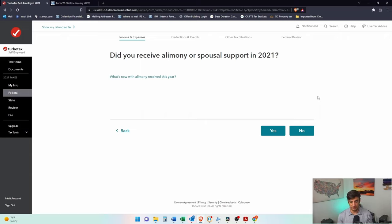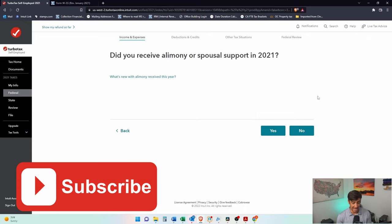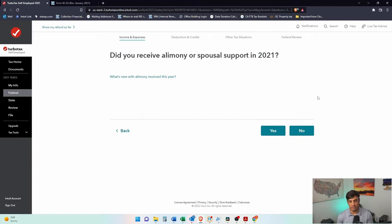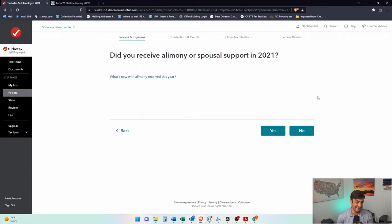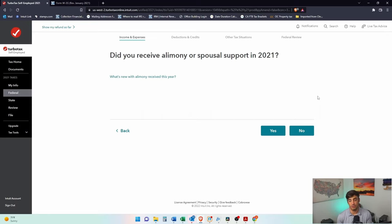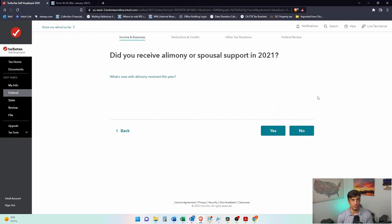Now, if you get a divorce and a settlement from the courts after 2018, most likely you would not report the amount that you get as alimony as income because the person that is paying the alimony does not get to deduct it on their end. But if you do have a settlement that was prior to 2018, then you still have to follow the old rules here.